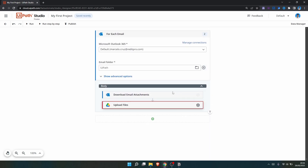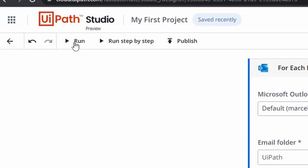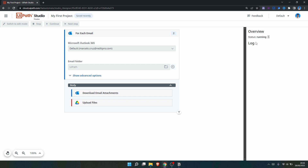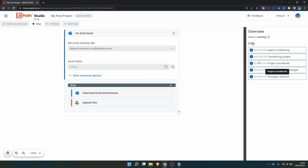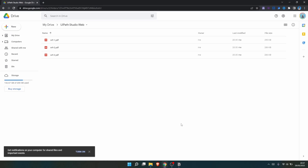Now we can test our automation to see how it's working. To run the automation in Studio Web, on the top bar we have the option 'Run' that executes our automation. Let's click on Run. Here we can see the execution logs. The automation has already ended. If we check our Google Drive account, we can see on the folder that the email attachments were uploaded for each email that was iterated in our process.